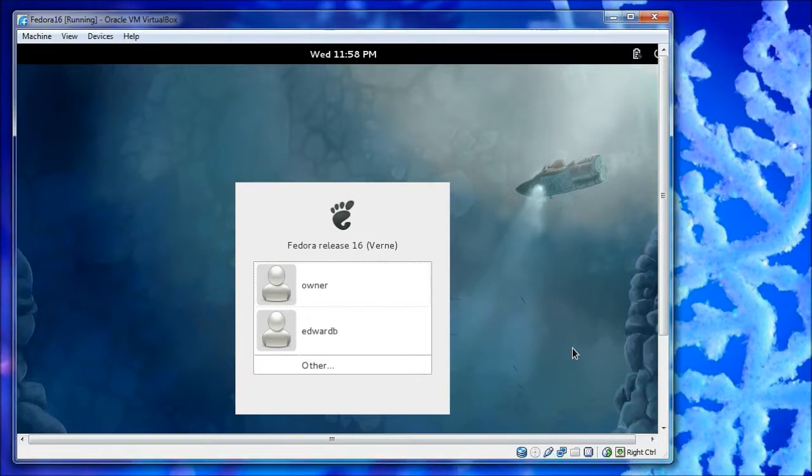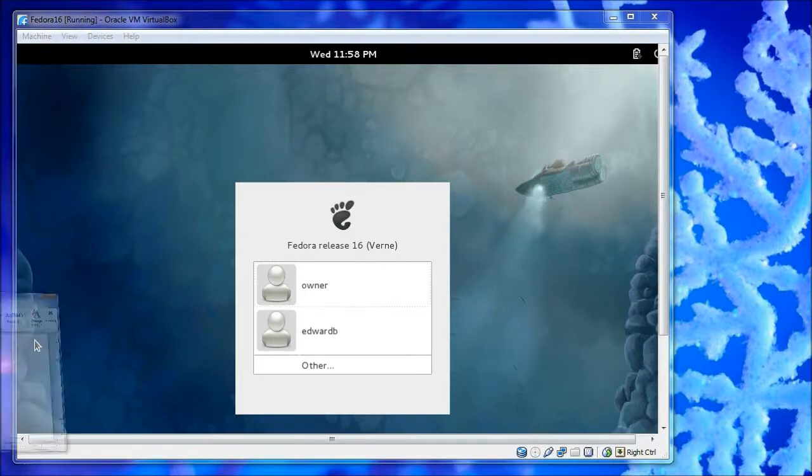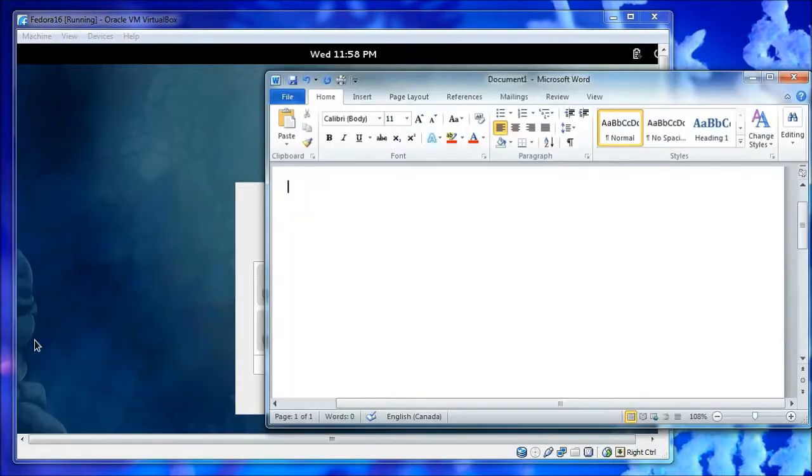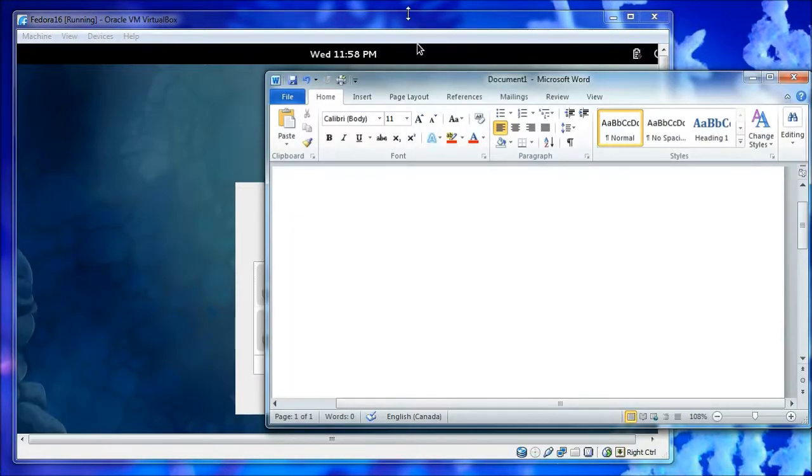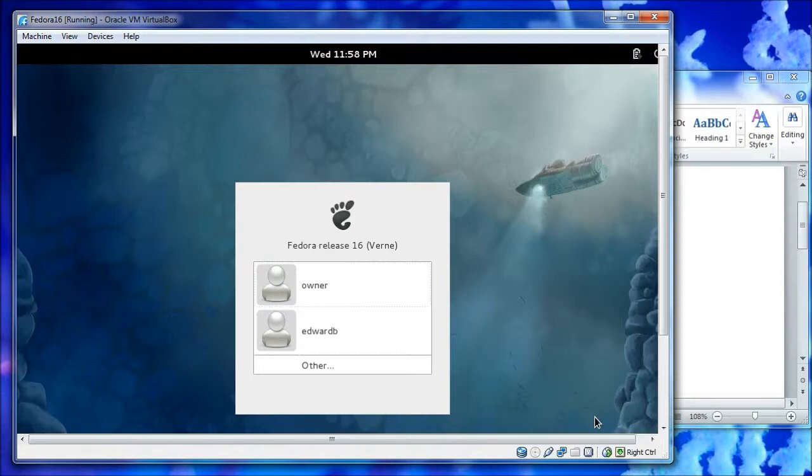When you go to do cutting and pasting, let's bring Word up for a second. You can't cut and paste when that light is on, so you need to hit control to get the light to go off.